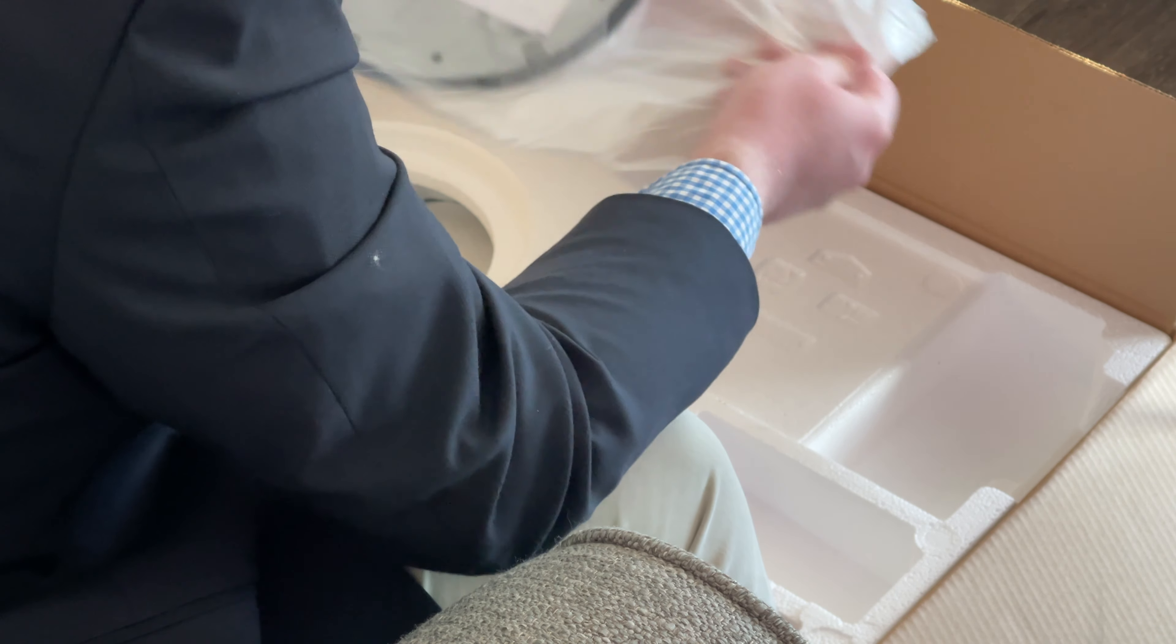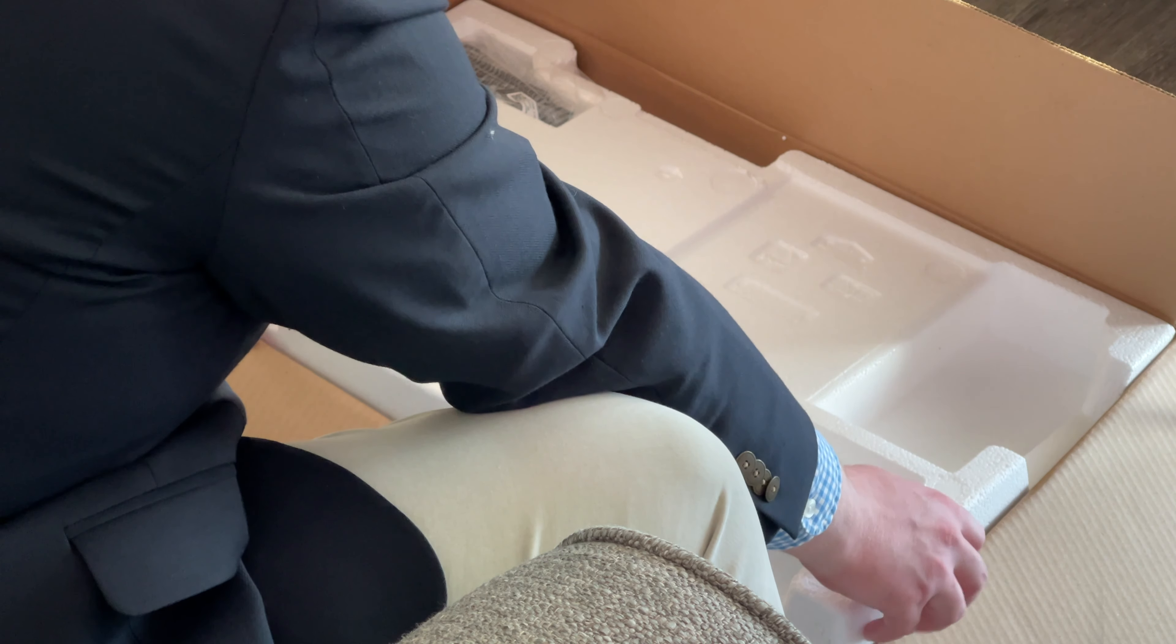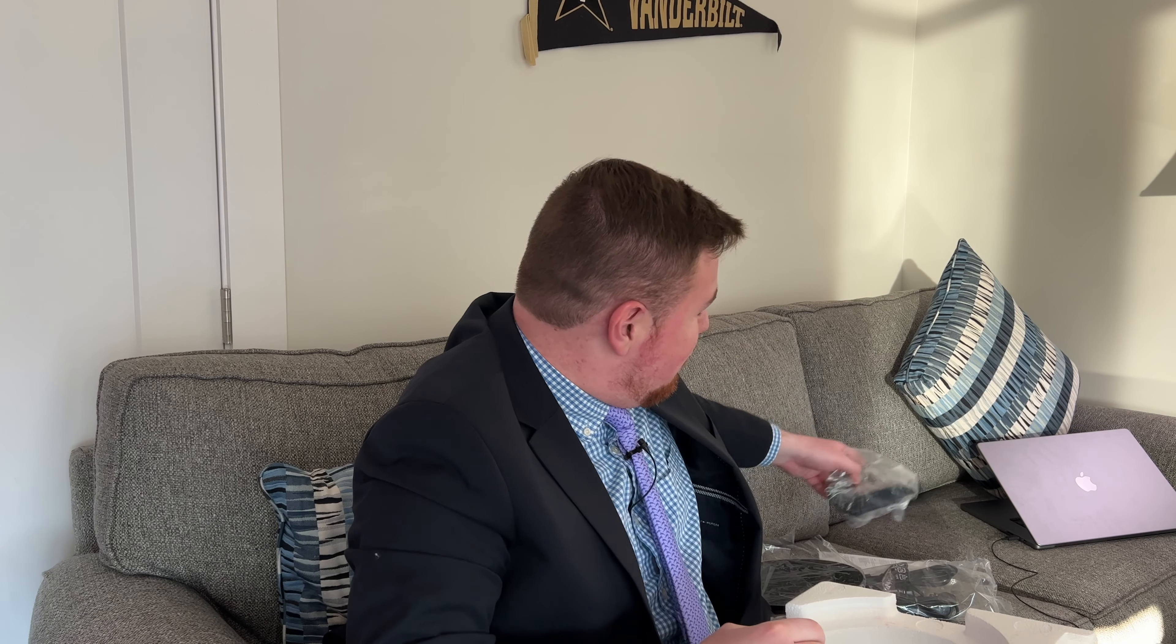We can pull this out. And voila folks, look at this. The base of the monitor. We can put this down right here as well. Now we can go ahead and pull this giant styrofoam piece out. And voila, what is this? It looks like this is part of the stand of the monitor right here. We can put this to the side.